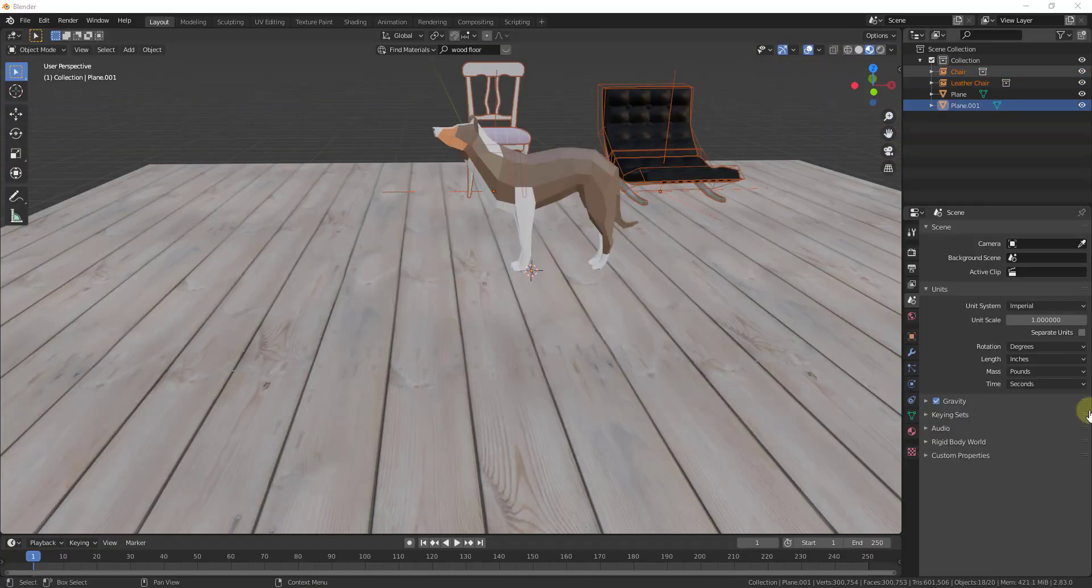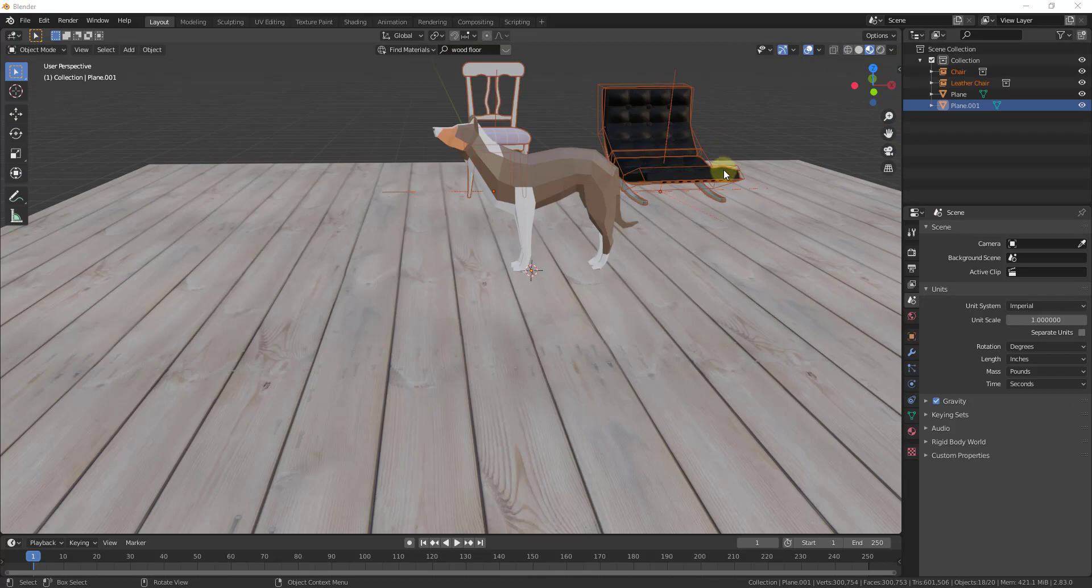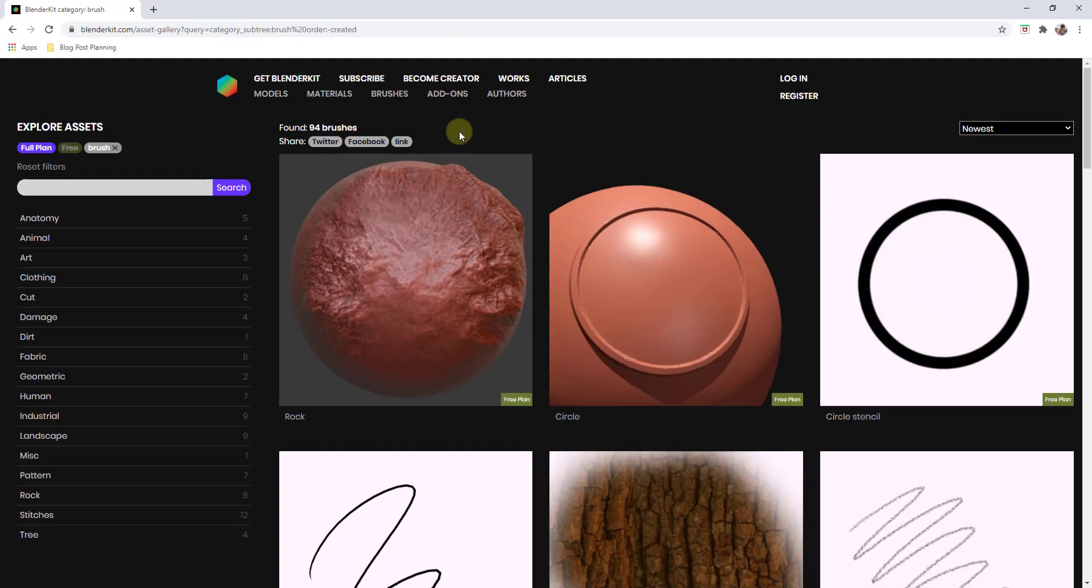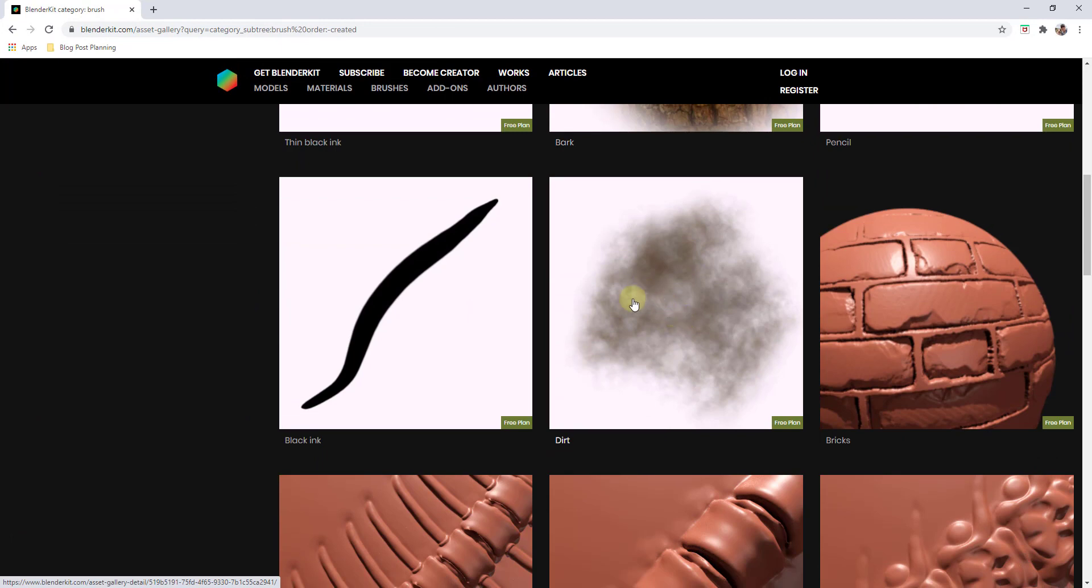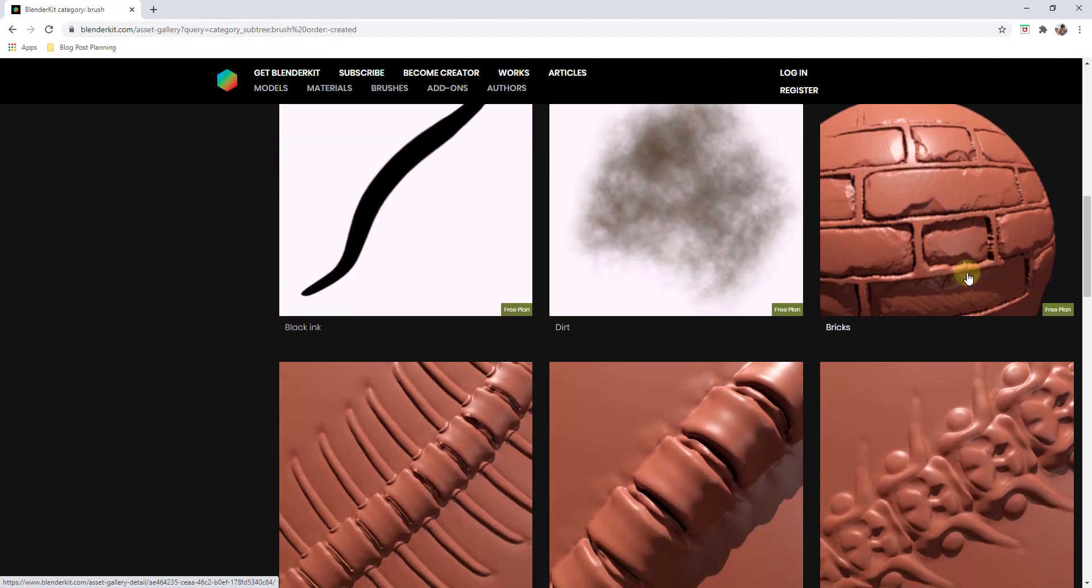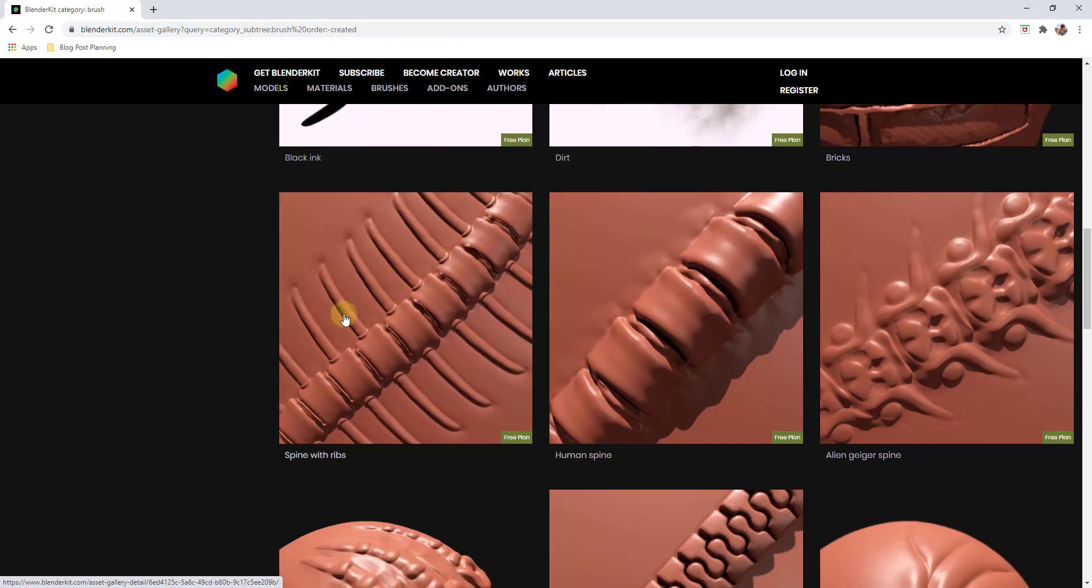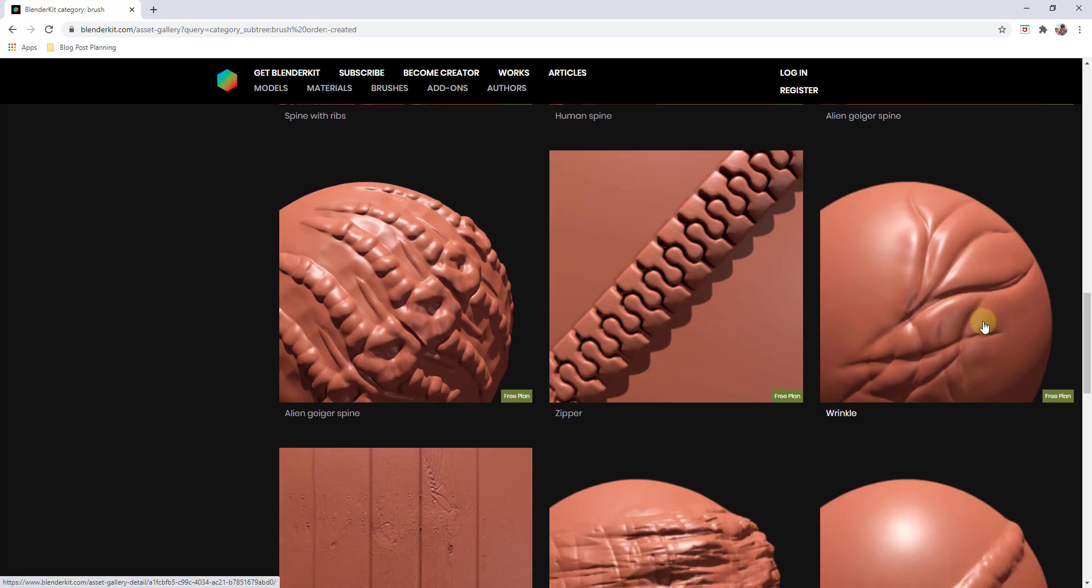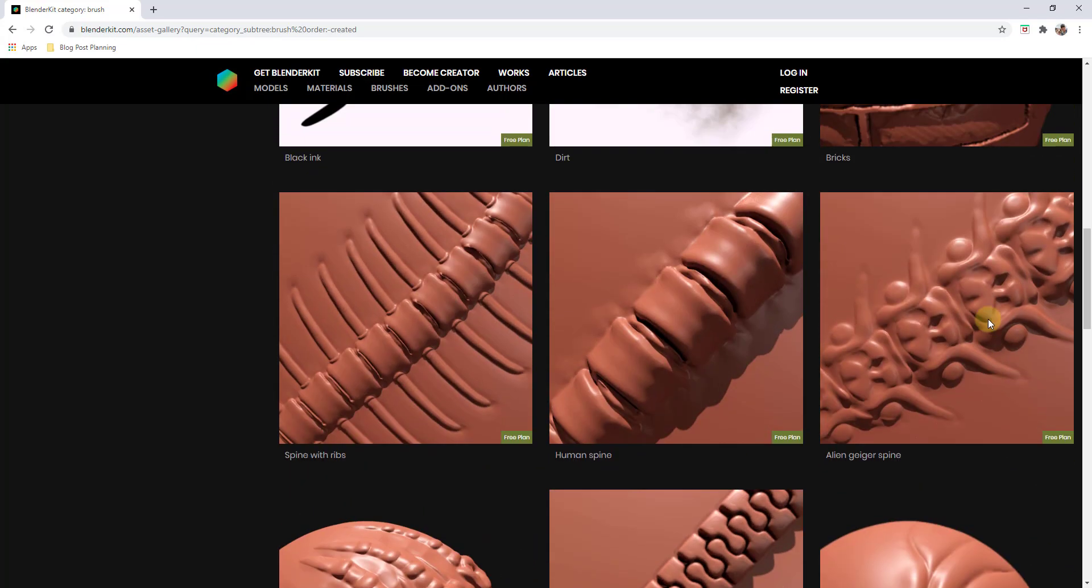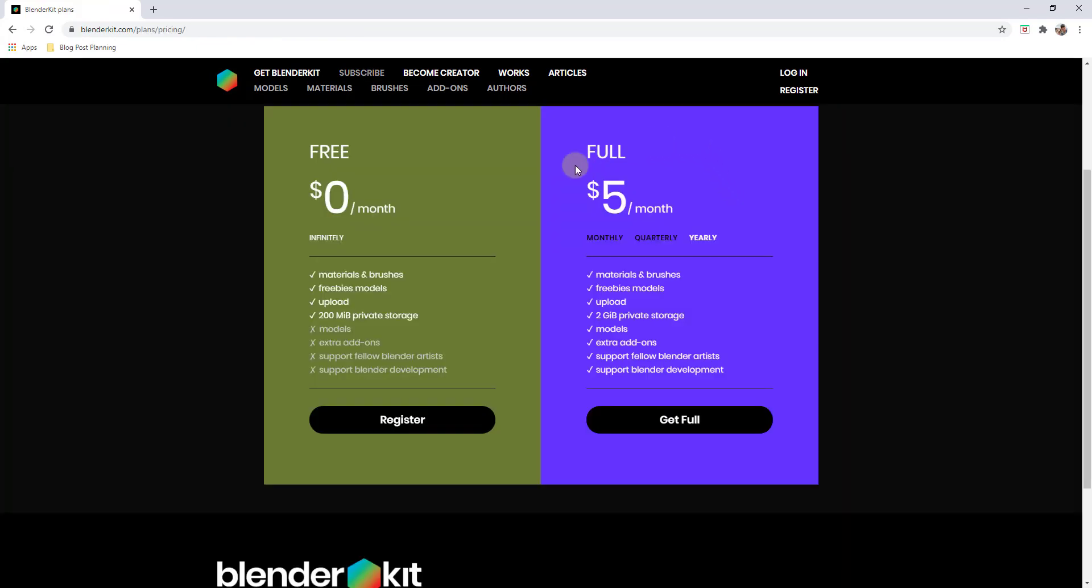In addition to giving you the ability to download models and materials, there's also different brushes that you can download and use inside of Blender as well. You can see how these allow you to do different sculpting things and other things like that.